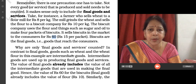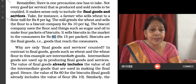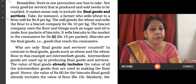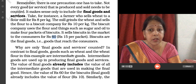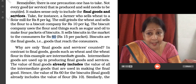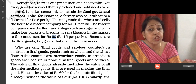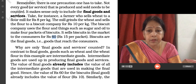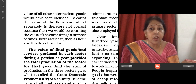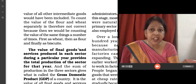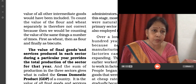Why are only final goods and services counted? In contrast to final goods, goods such as wheat and wheat flour in this example are intermediate goods. Intermediate goods are used up in producing final goods and services. The value of final goods already includes the value of all intermediate goods used in making them. Hence, the value of Rs. 60 for biscuits already includes the value of flour. To count the value of flour and wheat separately is not correct — we would be counting the value of the same things a number of times.